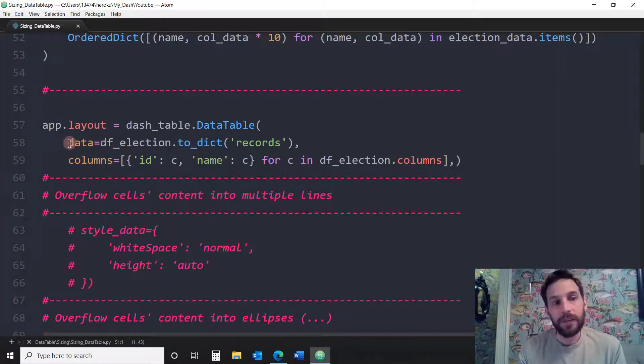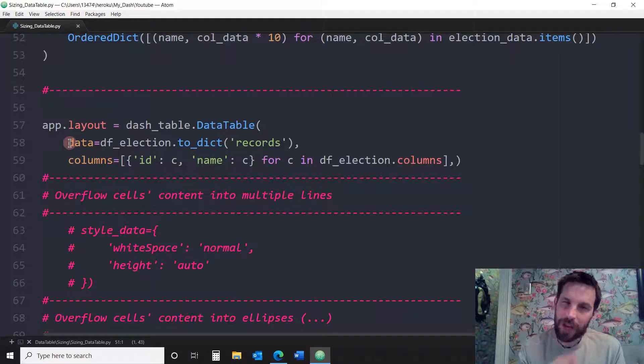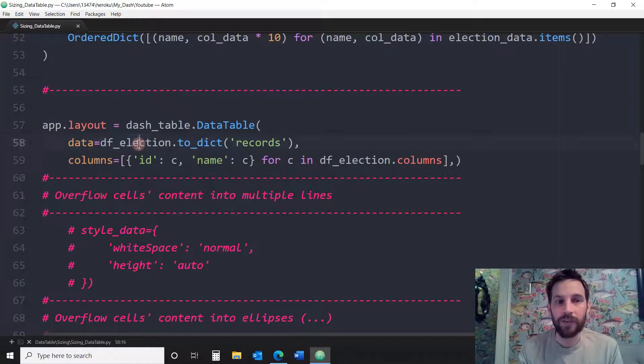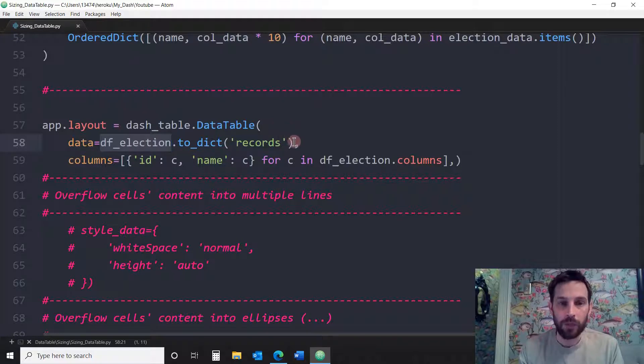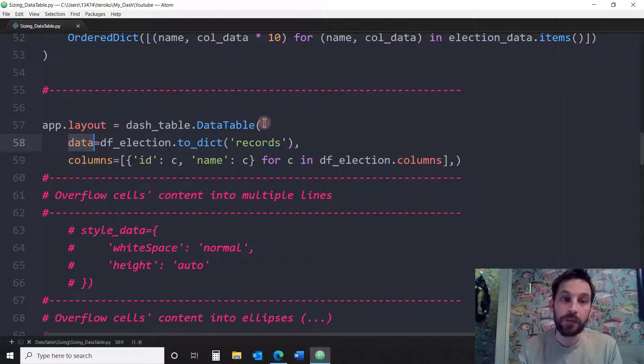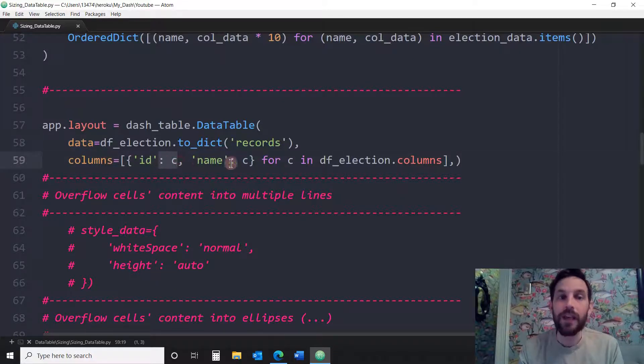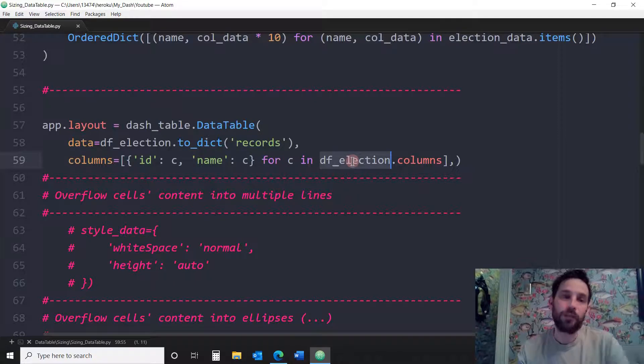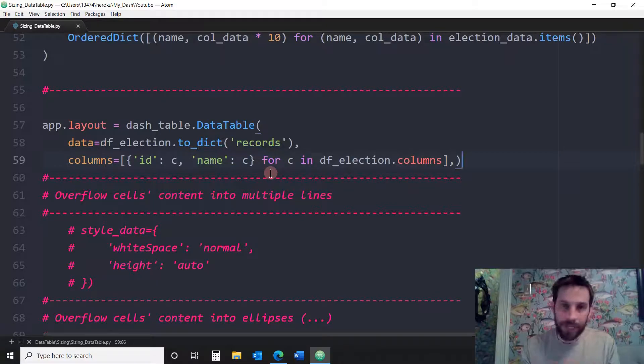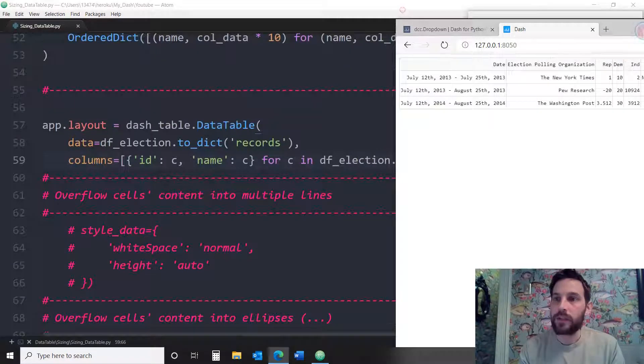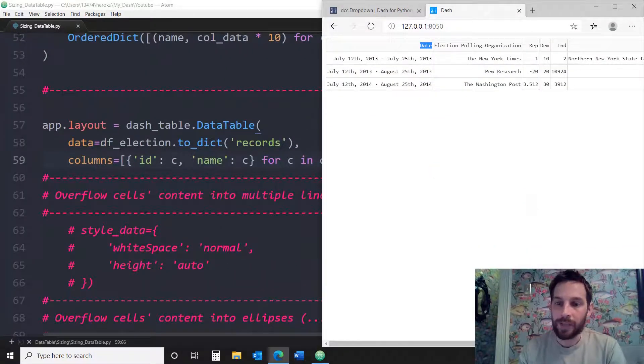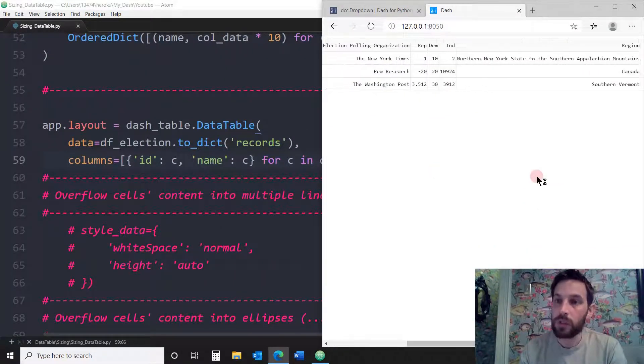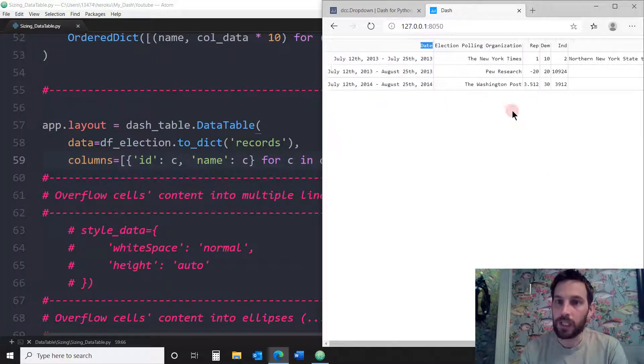So in this case, in this data table, in these examples, I think there's about five, six examples. We're going to use a DF election data frame. So we're reading the records, we're reading the data into the data property of the data table. And the columns, we're going to give it an ID, and we're going to give the columns a name from the DF election columns. So now that we have this, I ran this already without any styling, any sizing, and this is what we get. We get just a normal data table that has a horizontal scroll because these are the sizes of the columns.